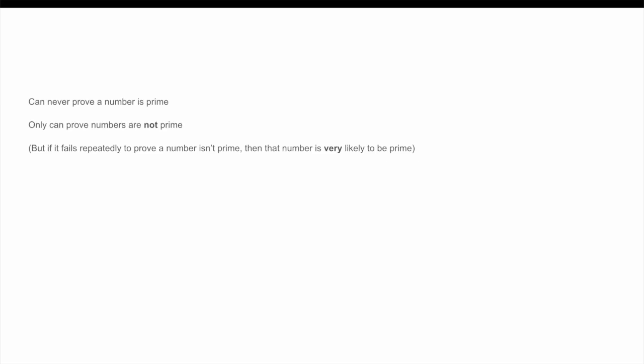Now, for the rest of the video, choose some whole number N to which we are going to be applying the Miller-Rabin test. We will ignore the cases where N is even or a perfect power for technical reasons in the specifics of the proof. Luckily, as determining the primality of even numbers or perfect powers is basically trivial, ignoring such cases isn't really that big of a problem.